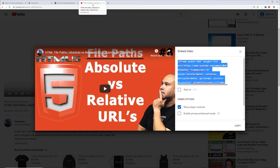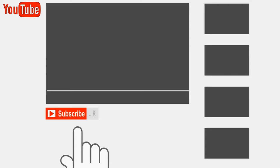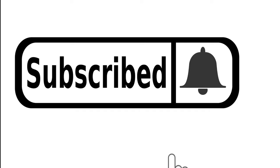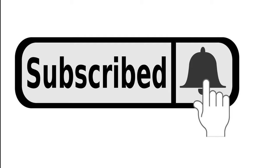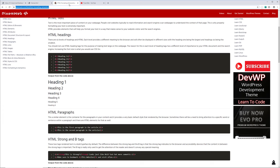Hopefully you found this video on iframes helpful. If you did, give it a thumbs up and don't forget to subscribe and click the notification icon so you'll be notified when I create new videos. Code snippets can be found on my website picksomeweb.com. Thanks for watching and I'll see you in the next one — happy coding!